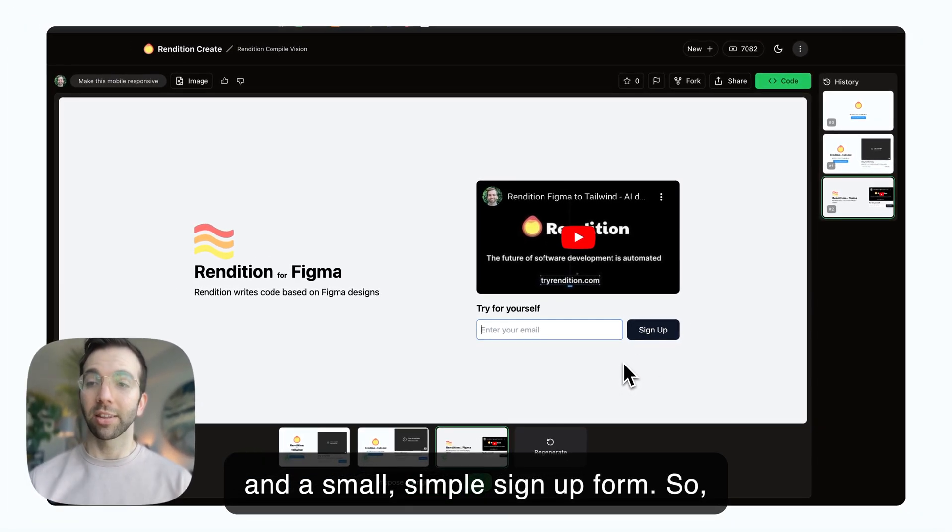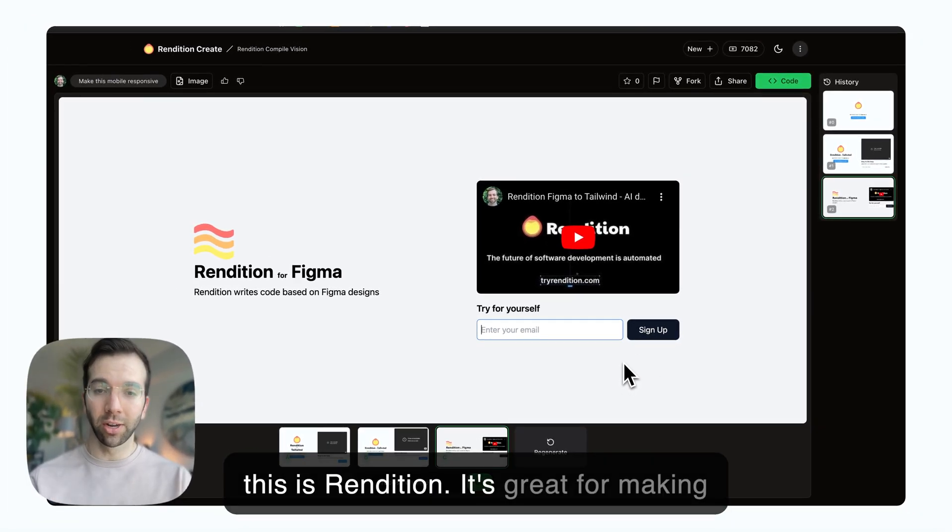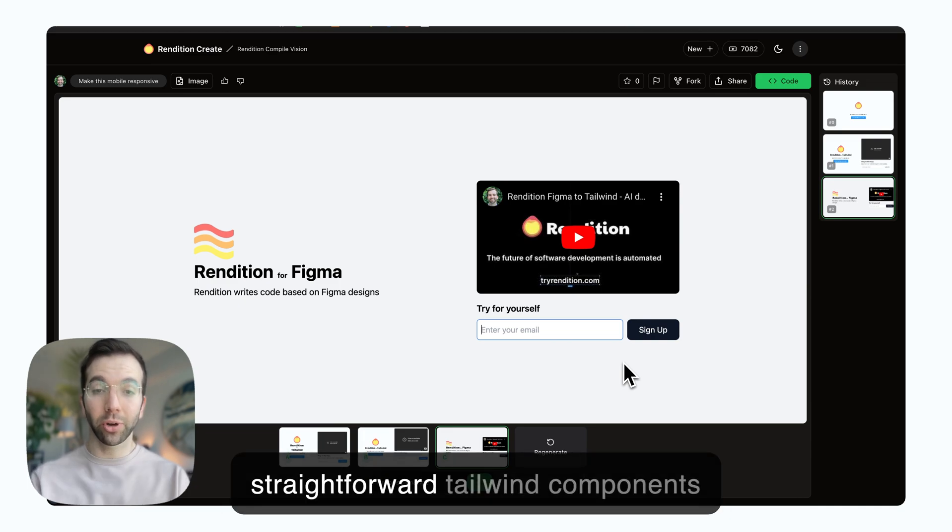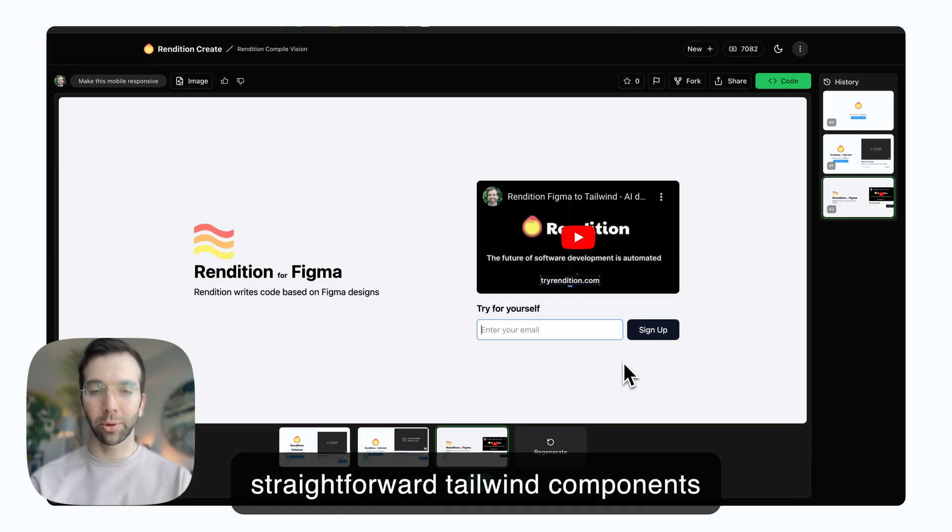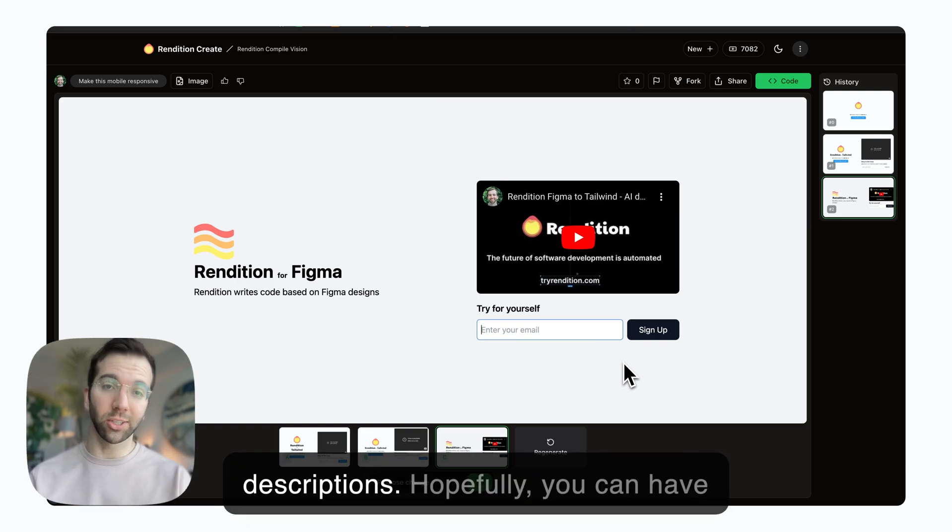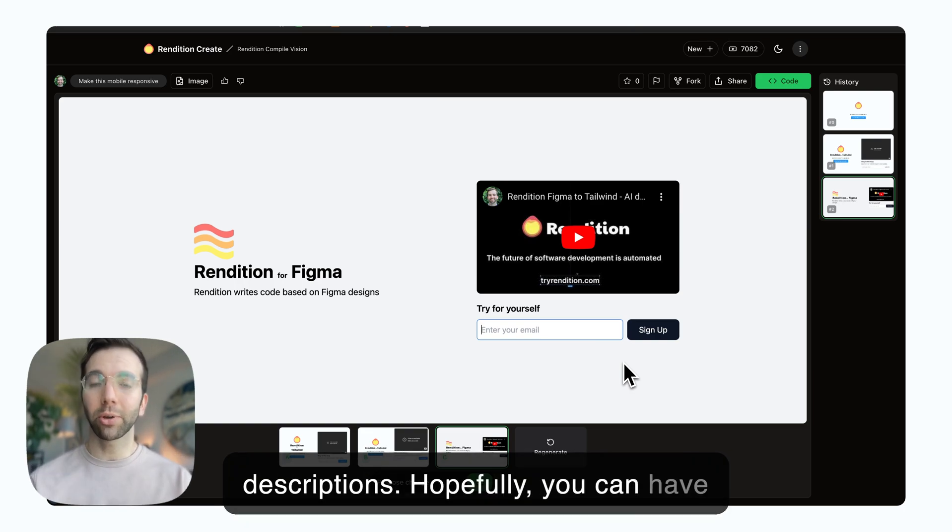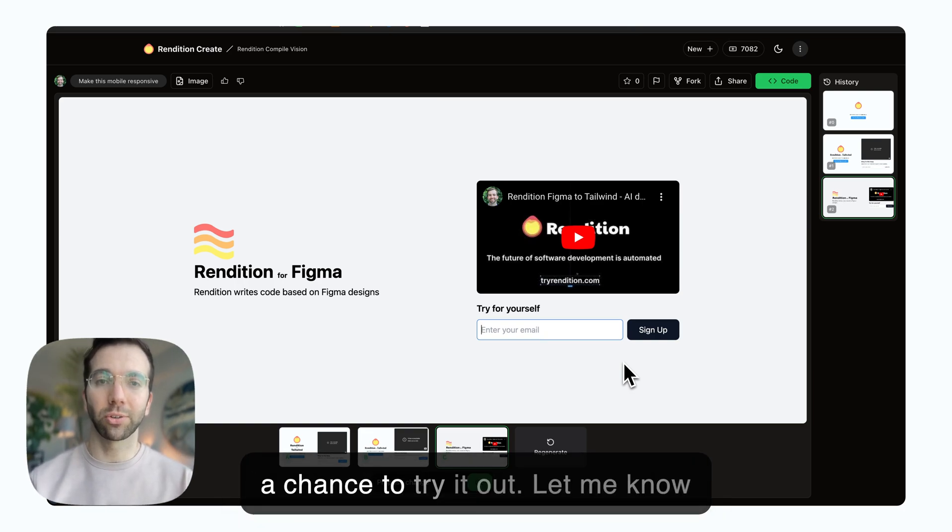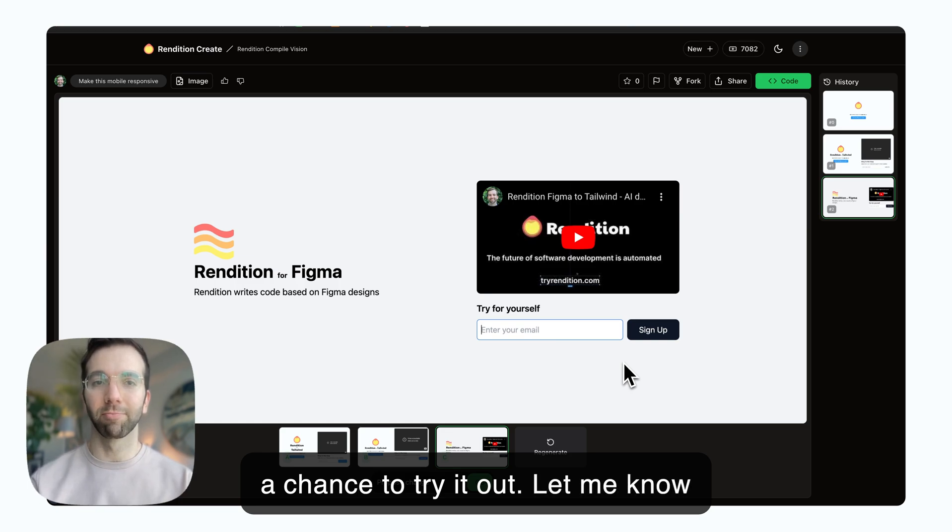So this is Rendition. It's great for making straightforward Tailwind components from either Figma designs or text descriptions. Hopefully you can have a chance to try it out. Let me know what you think.